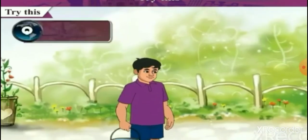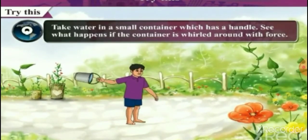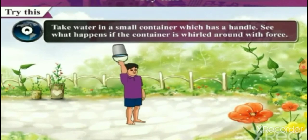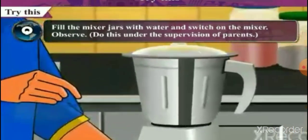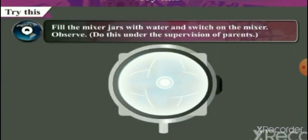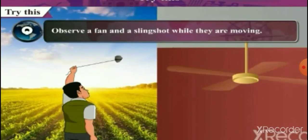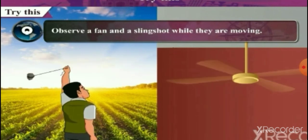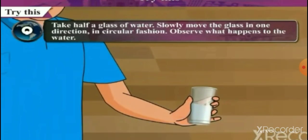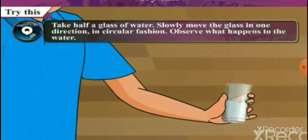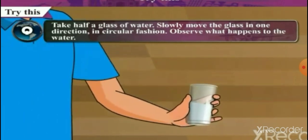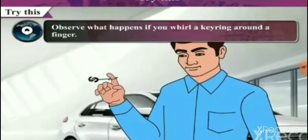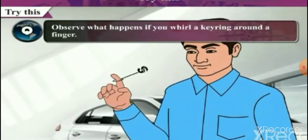Take a small stone or a chalk piece and toss it on your notebook. Take water in a small container which has a handle and then turn around with a force. Fill the mixer jar with water and switch on the mixer — do this under the supervision of your parents. Observe a fan or a slingshot while they are moving. Take half a glass of water and slowly move the glass in a circular motion. What happens to the water? Observe what happens if you whirl a key ring around a finger. Let us find answers to all these questions.